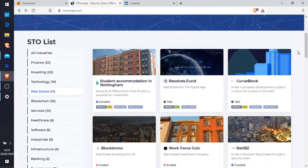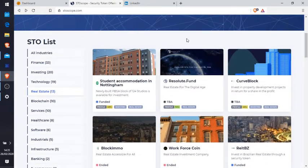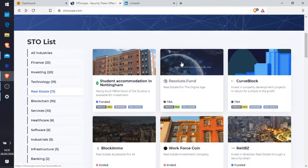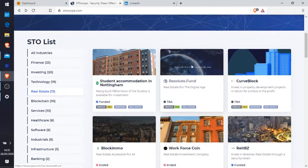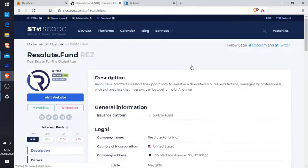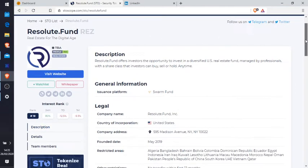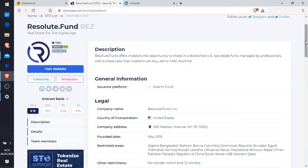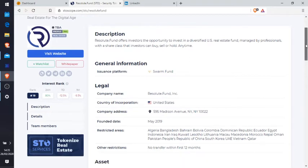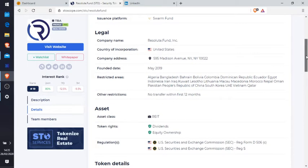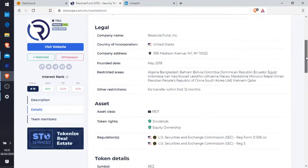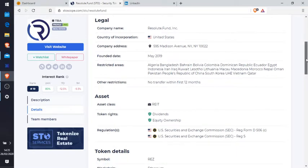So with me being in property myself, I like the look of this. Real estate for the digital age, it looks quite fascinating to me. So in the description, Resolute Fund offers investors the opportunity to invest in diversified US real estate fund managed by professionals with a share class that investors can buy, sell, or hold anytime. Insurance platform Swarm Fund, all the legals.